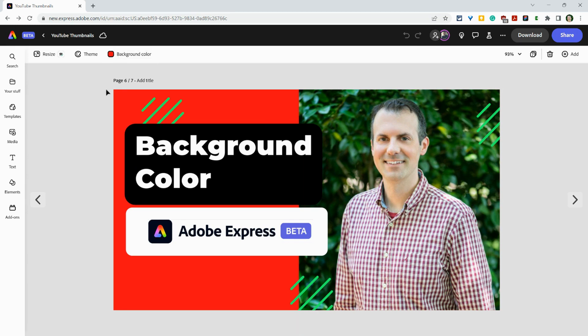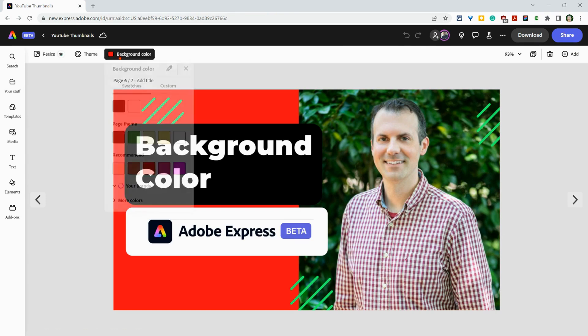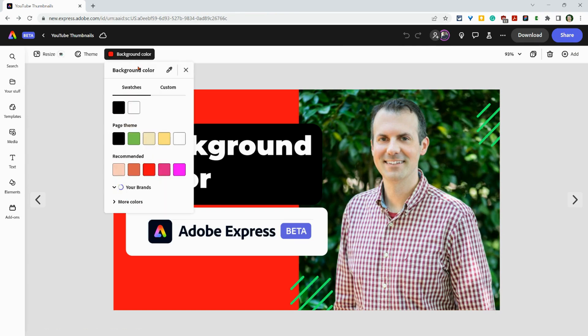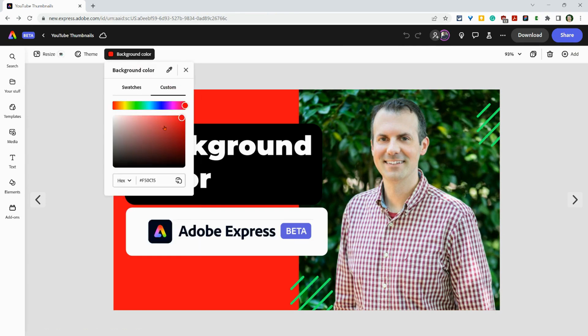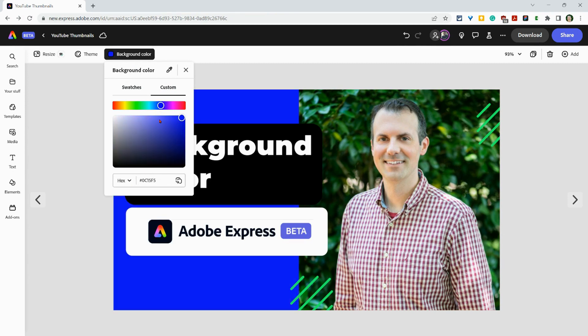And you can choose any web color to make your background. How nice is that? If you have any questions about background color in the Adobe Express Beta,